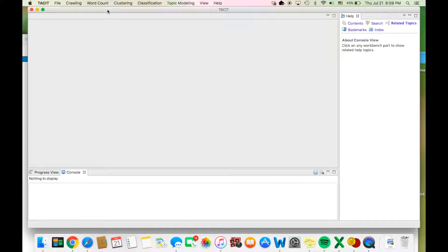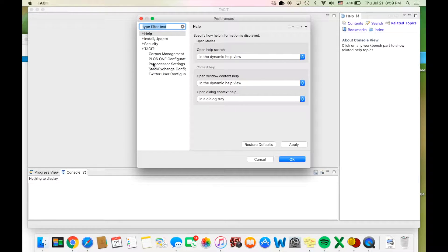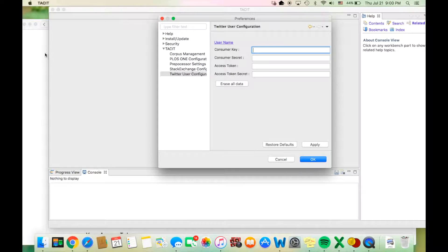Once you're in TASIT, click View on the top bar and then Preferences. You will need to click the small arrow to the left of the word TASIT, and then choose the Twitter user configuration from the bottom of the menu. Now you must fill in all this information: the consumer key, consumer secret, access token, and access token secret from the application management page on Twitter.